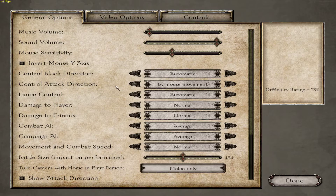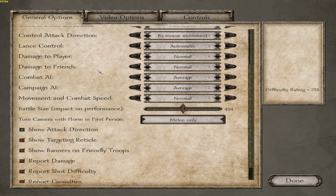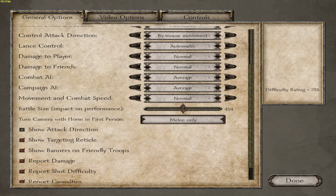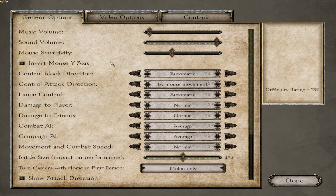It even happens in the menu as well — look. I don't know what's going on.